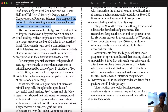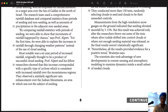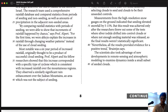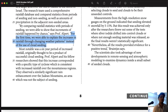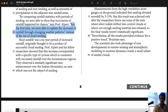During the course of the study, Professor Alpert and his colleagues looked over 50 years' worth of data on cloud seeding with an emphasis on rainfall amounts. By comparing rainfall statistics with periods of seeding, they were able to show that the increments of rainfall happened by chance. For the first time, they were able to explain the increases in rainfall through changing weather patterns instead of the use of cloud seeding. So there's another explanation — it's not cloud seeding, according to this professor.